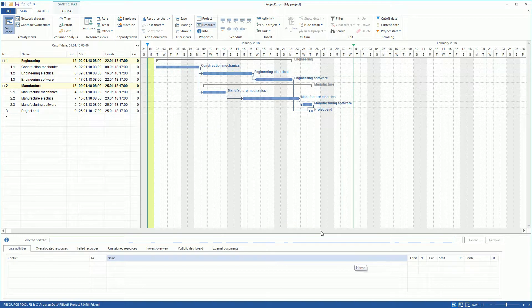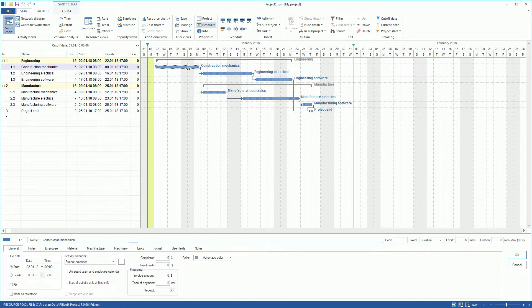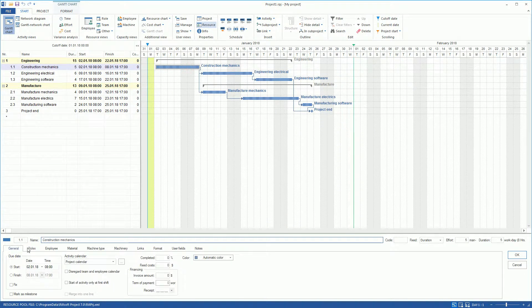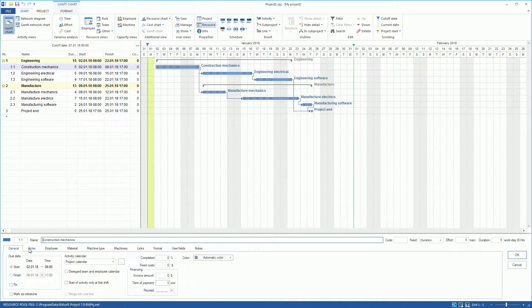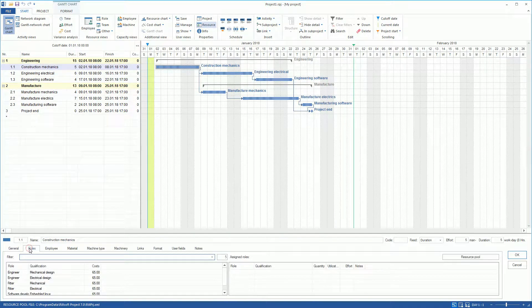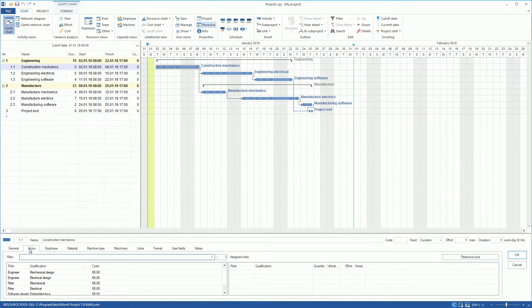Now, we can define our resource requirements in the project through Role Assignment by selecting a role in the Activity Properties window on the Role tab.